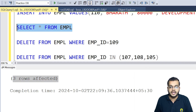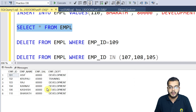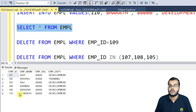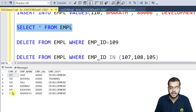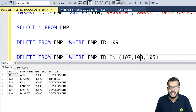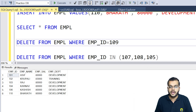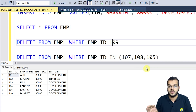If we again retrieve the table, we can see that we have only seven records now: Asif, Krupali, Raj, Karnav, Kashish, and 110 Bharat. As you can see, employee IDs 107, 108, 105, and 109 are all not there anymore — these rows got deleted.